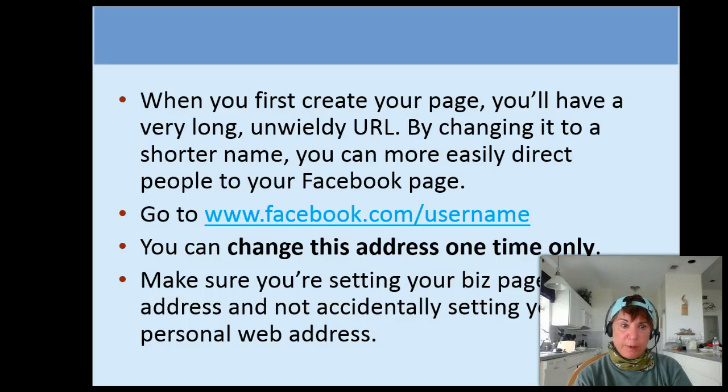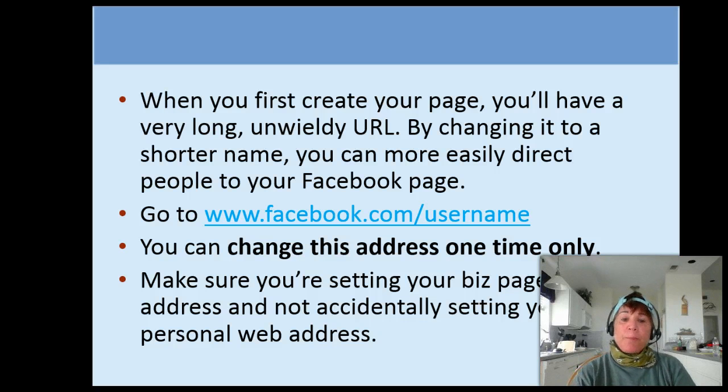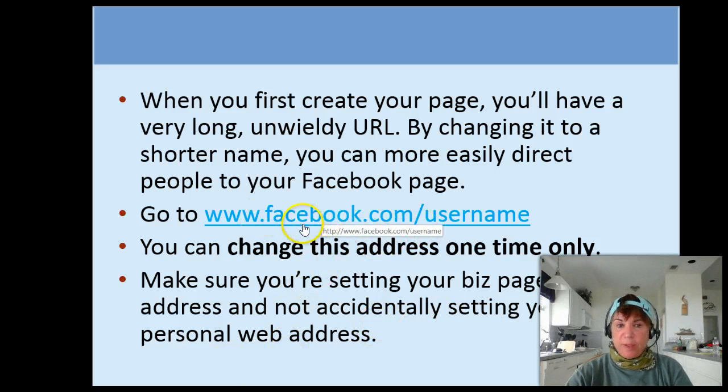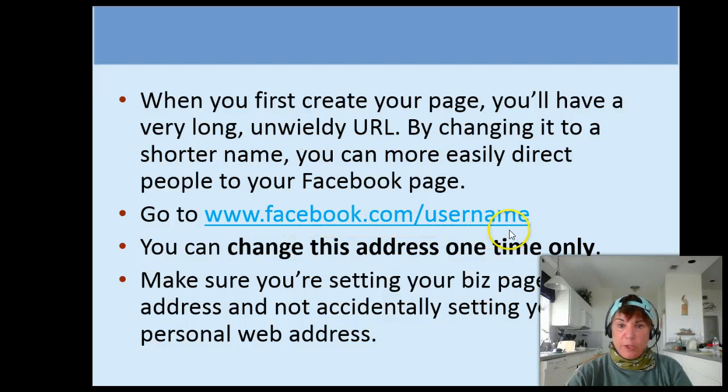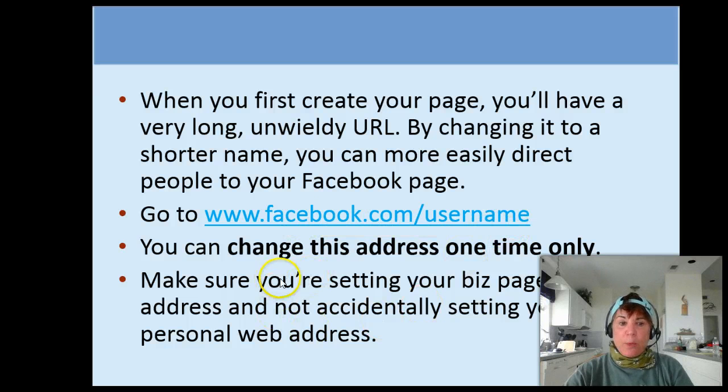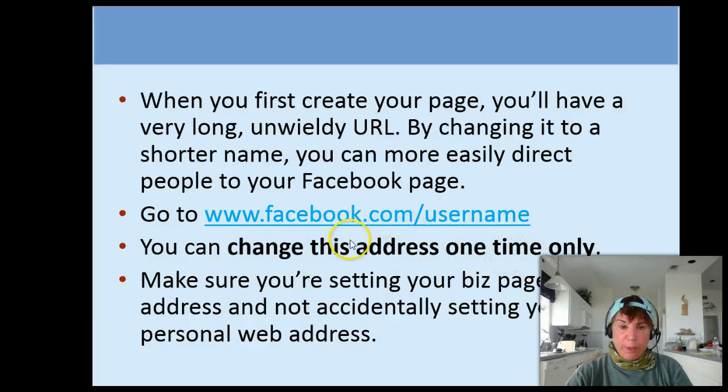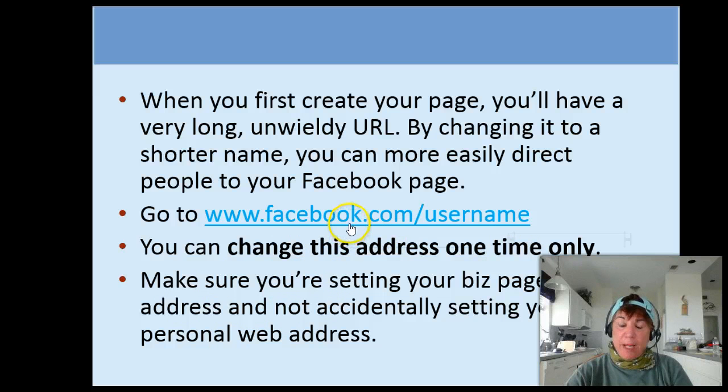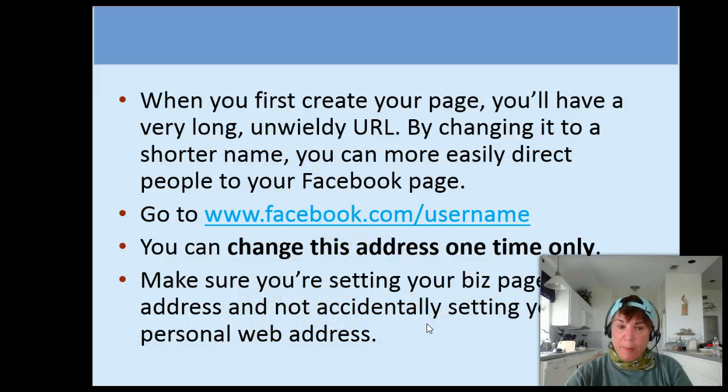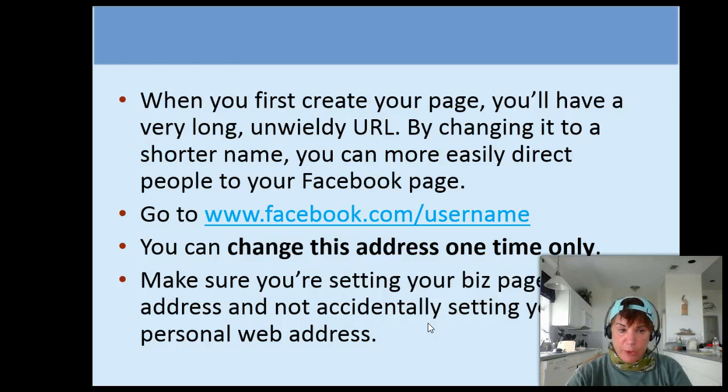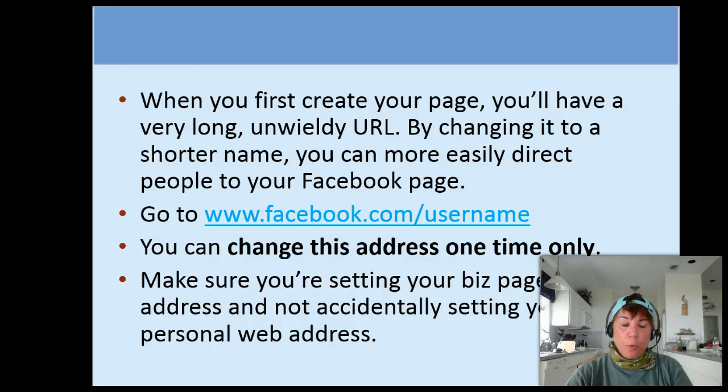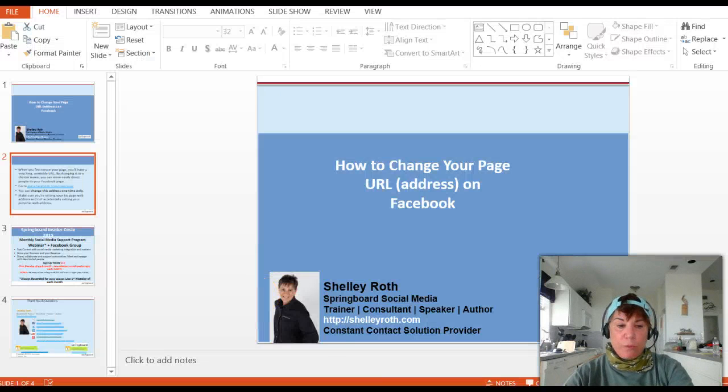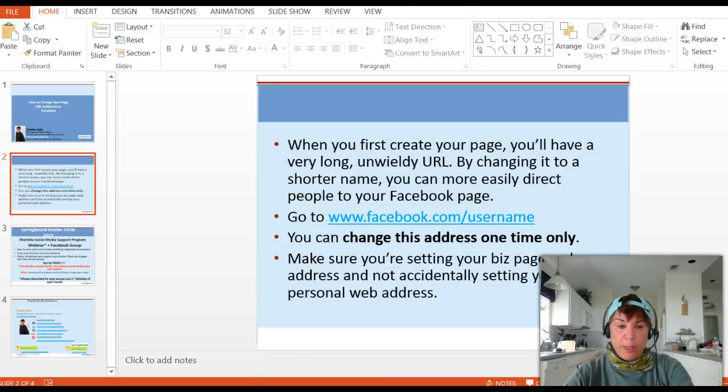Go to facebook.com/username or what I do is fb.com/username. You can only change this address one time, so be very aware of what you want to put there. It doesn't have to be the same as the page name. Make sure you're setting your business page name and not your personal page name for the web address.